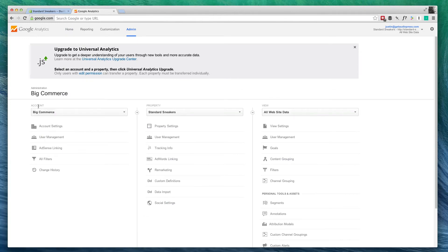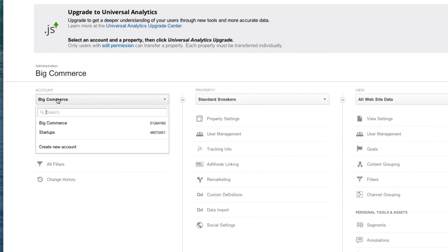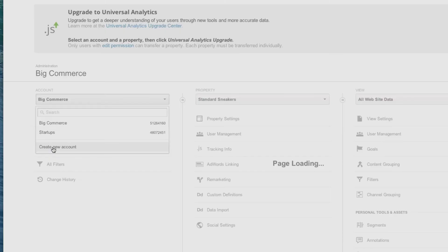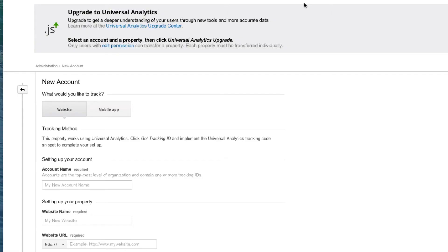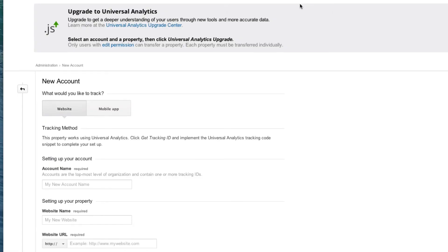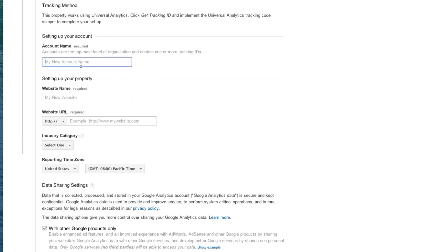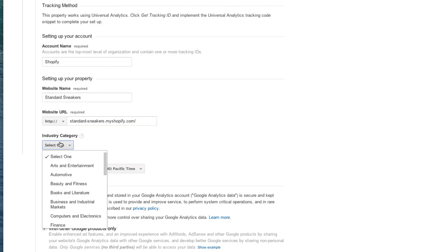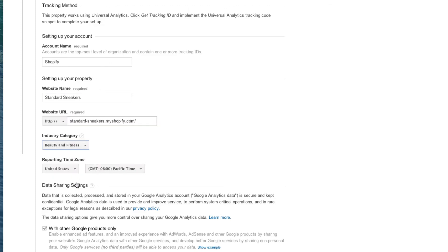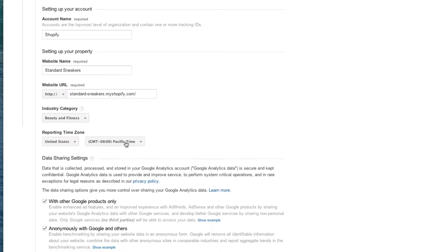Over here under Account, I'm going to click Create New Account. If I scroll down, we're going to give it a name. We're going to call it Shopify. Now I'm going to give it my website name, which is Standard Sneakers. I'm going to give it my URL for Industry Category. I'll do Beauty and Fitness.